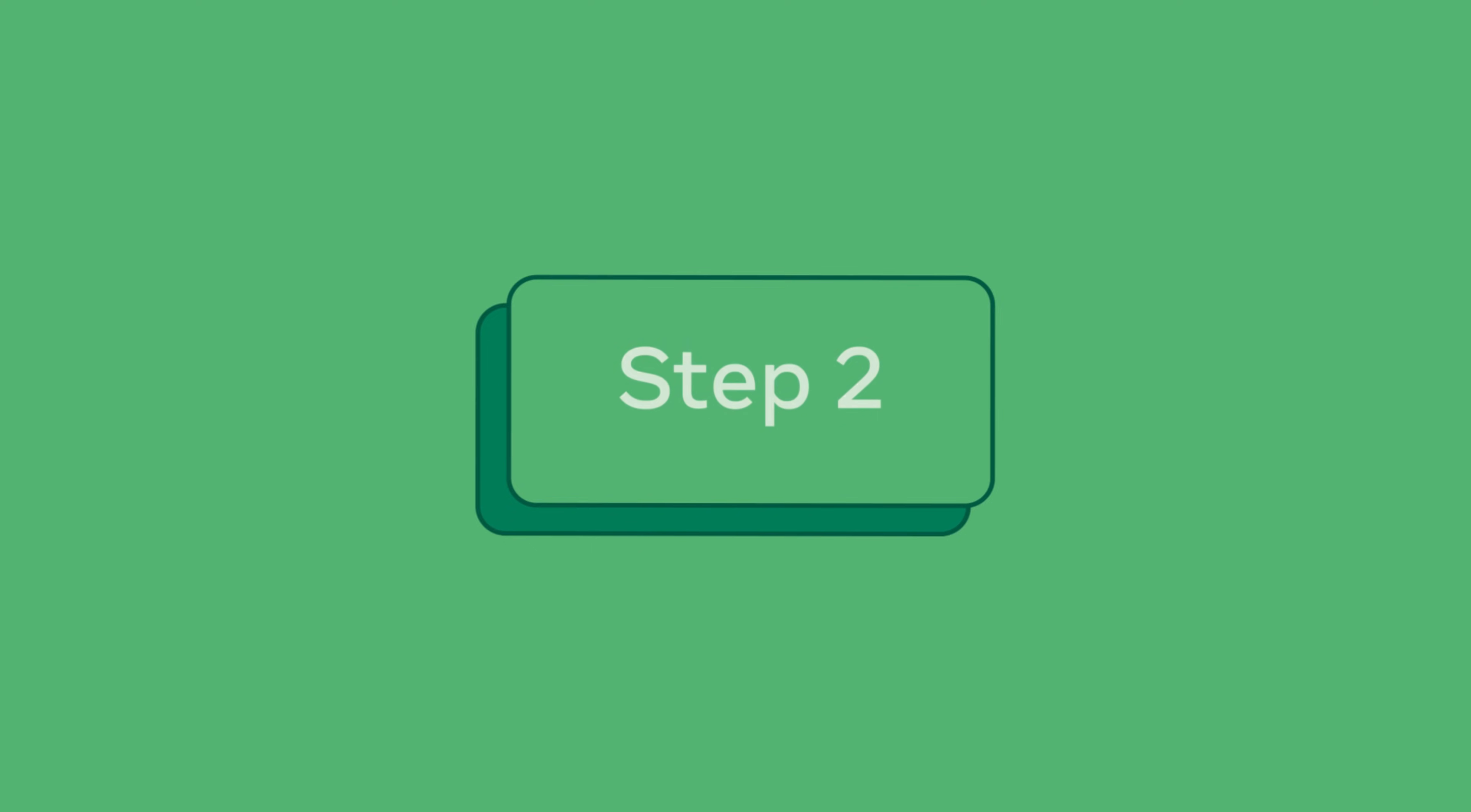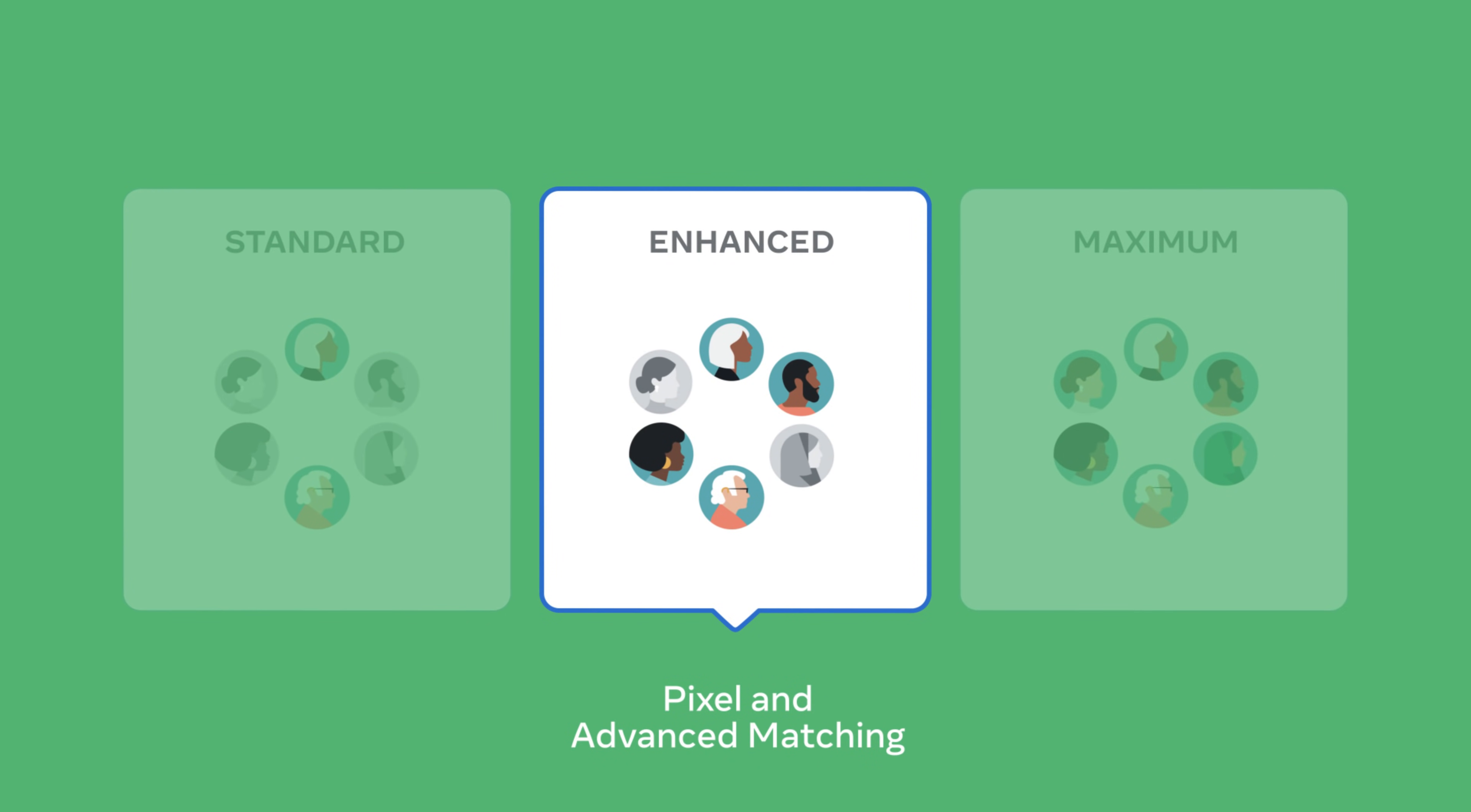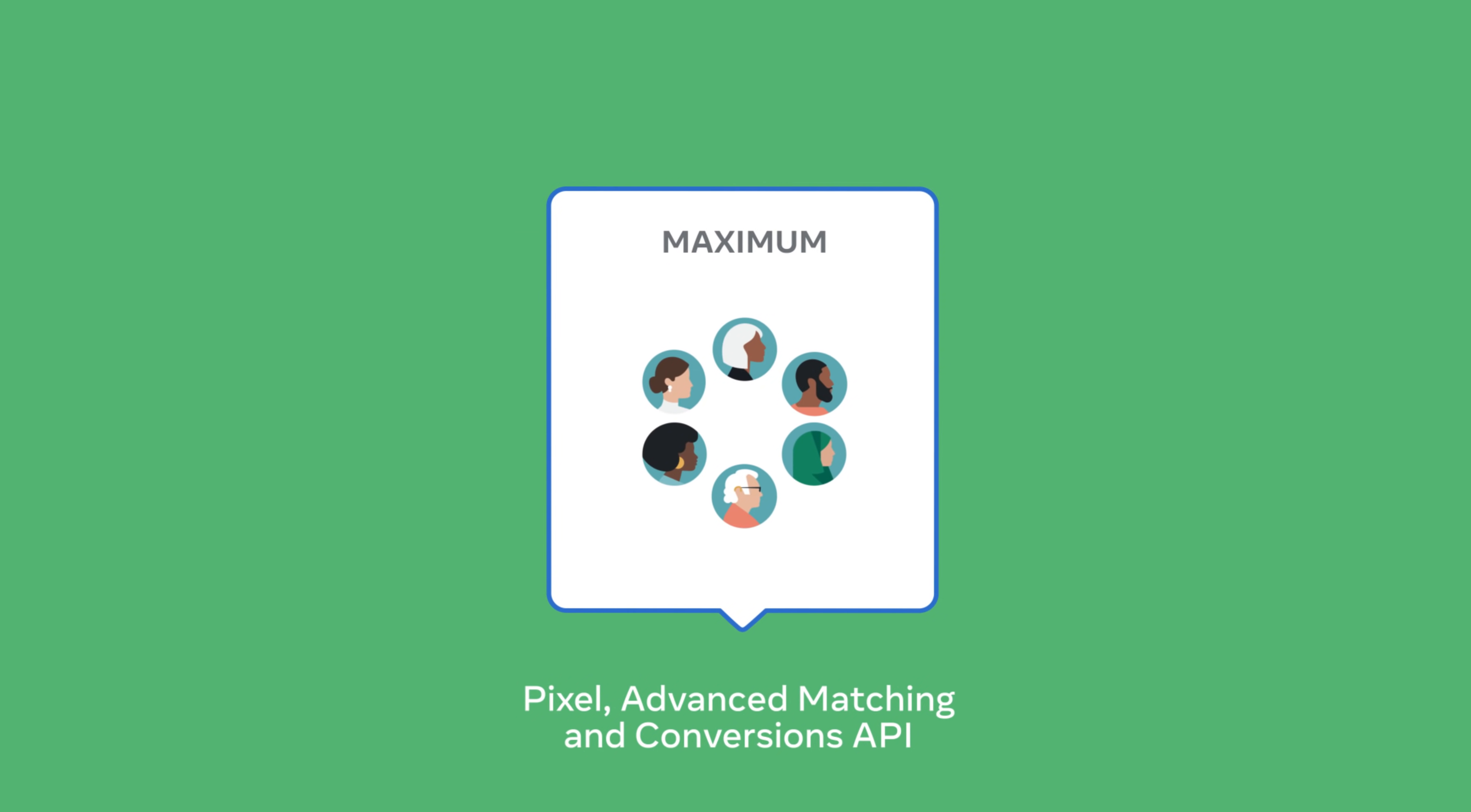Next in your data sharing settings choose one of the three options for tracking level: Standard, Enhanced, or Maximum. The maximum level combines the power of pixel and conversions API to track purchase events. For this instance we'll select maximum as our tracking level.